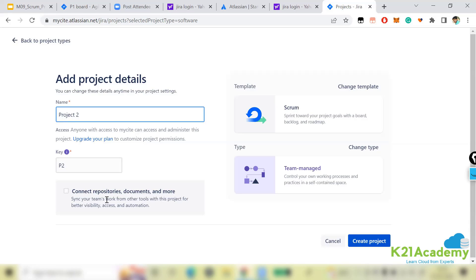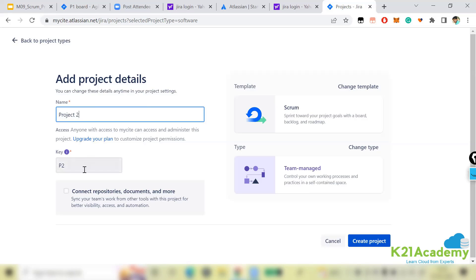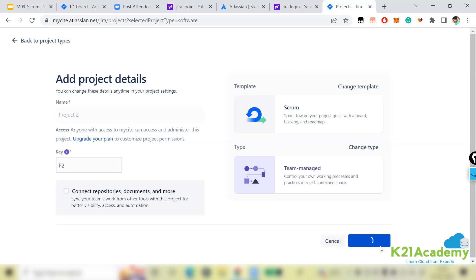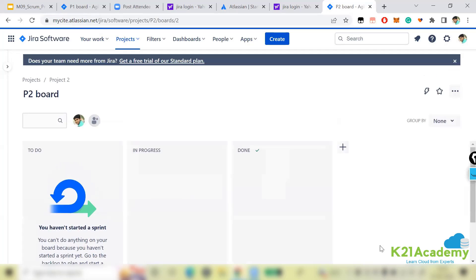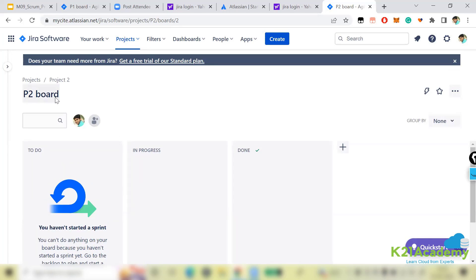You can also connect the project to repositories or documents if needed. So to recap: I selected the Scrum template, chose team-managed, added a project name and key, and then clicked 'Create Project'. The project is now created — I can see the P2 board, where P2 is the key and 'Project 2' is the project name.